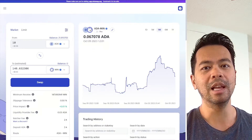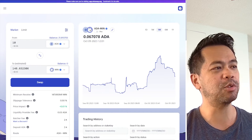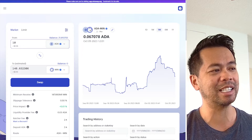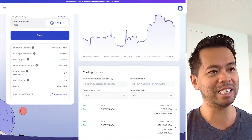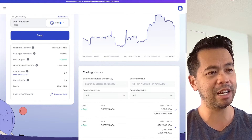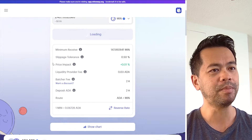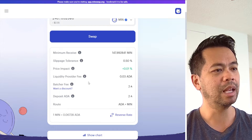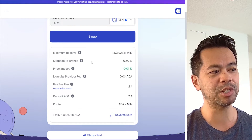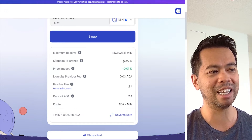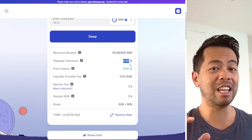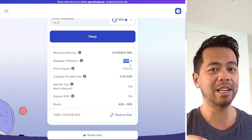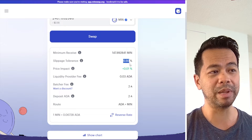Let's have a look at how it works on the MinSwap DEX. This is the MinSwap DEX and I'm currently looking at the ADA and MIN pair at the moment. You can see the details in my trade here — let me just zoom in for you. We can see the slippage tolerance is set to 0.5%.